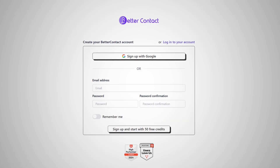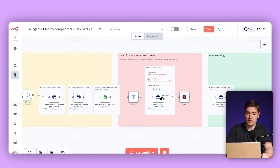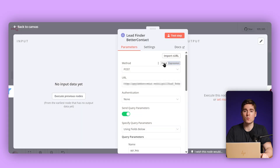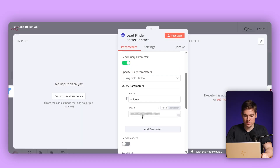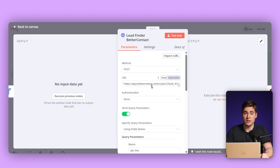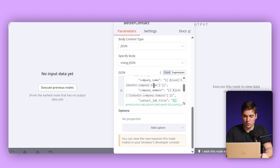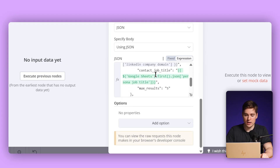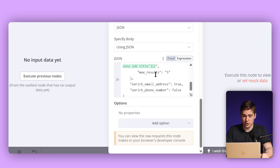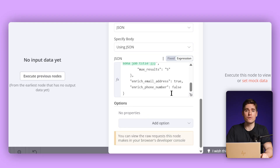We're going to create a free account for Better Contact — no credit card needed — and then just copy-paste the API key into the node. The API key belongs here. We then need to use the lead finder endpoint, and our input is the company name, the company domain, as well as the job title that we are looking for, which is founder. We're also going to set 'enrich email address' to true because we want to find the email address of the person. If you want to reach out via cold calling, you can also enrich the phone number.